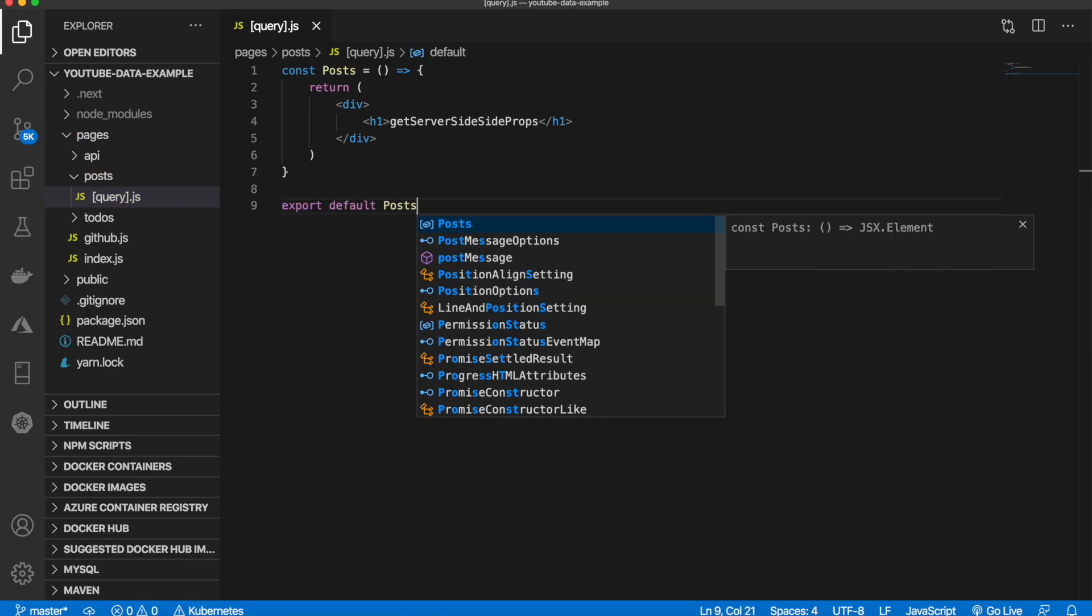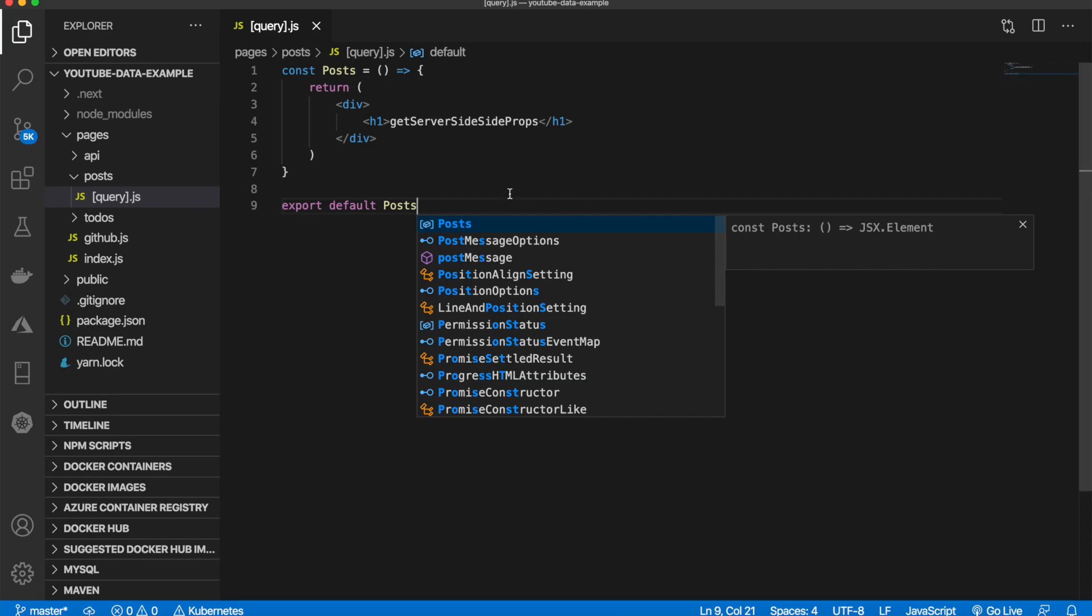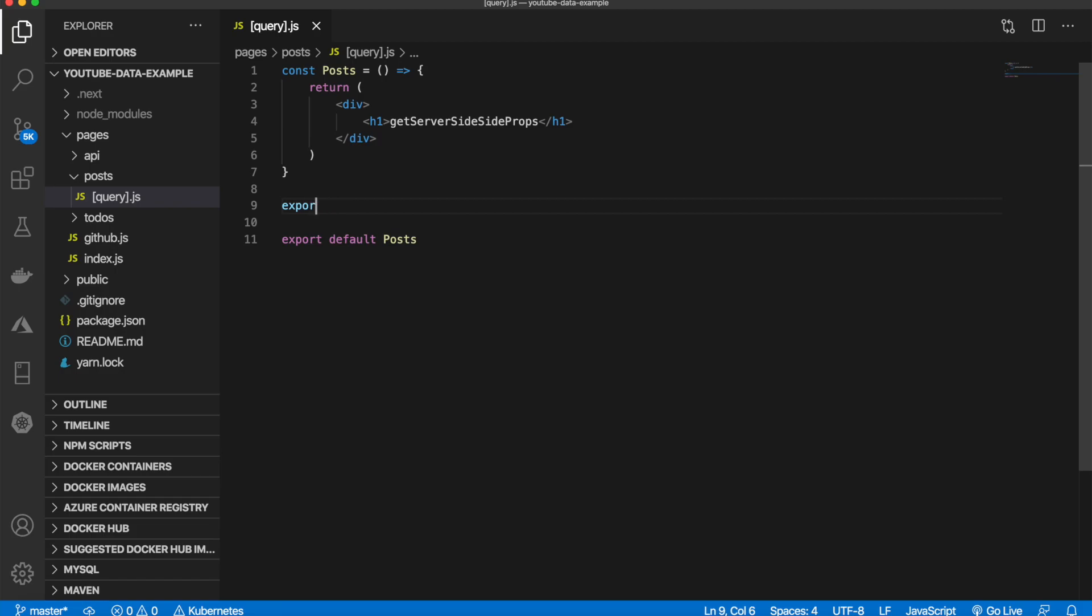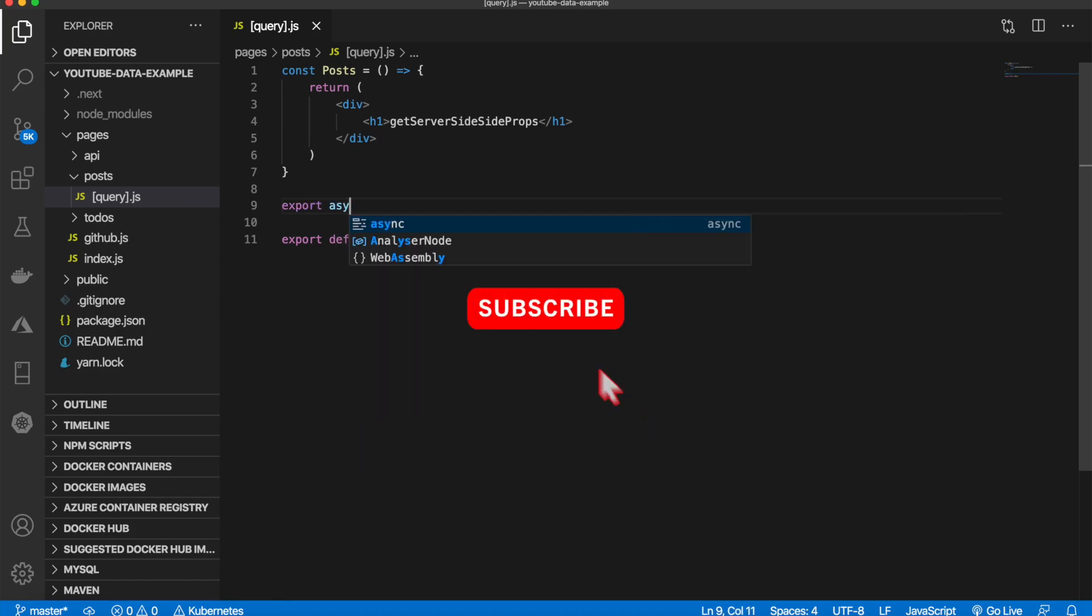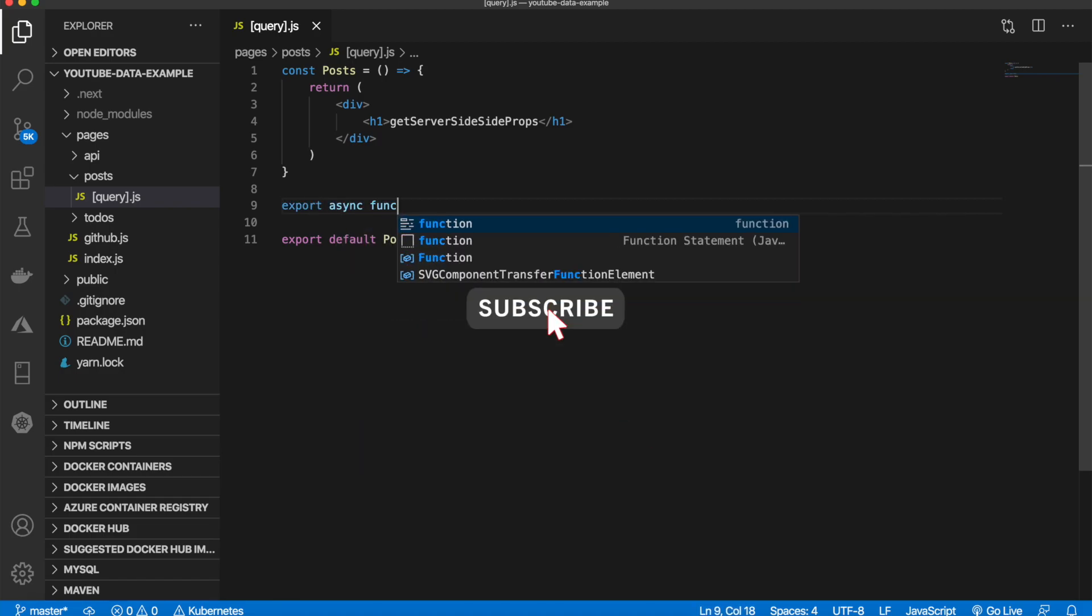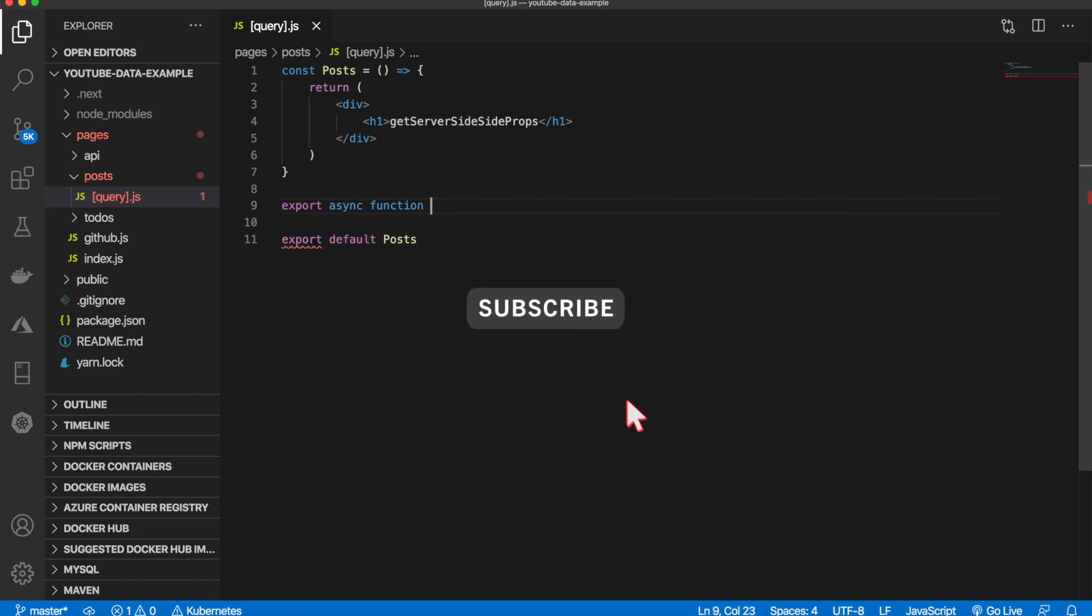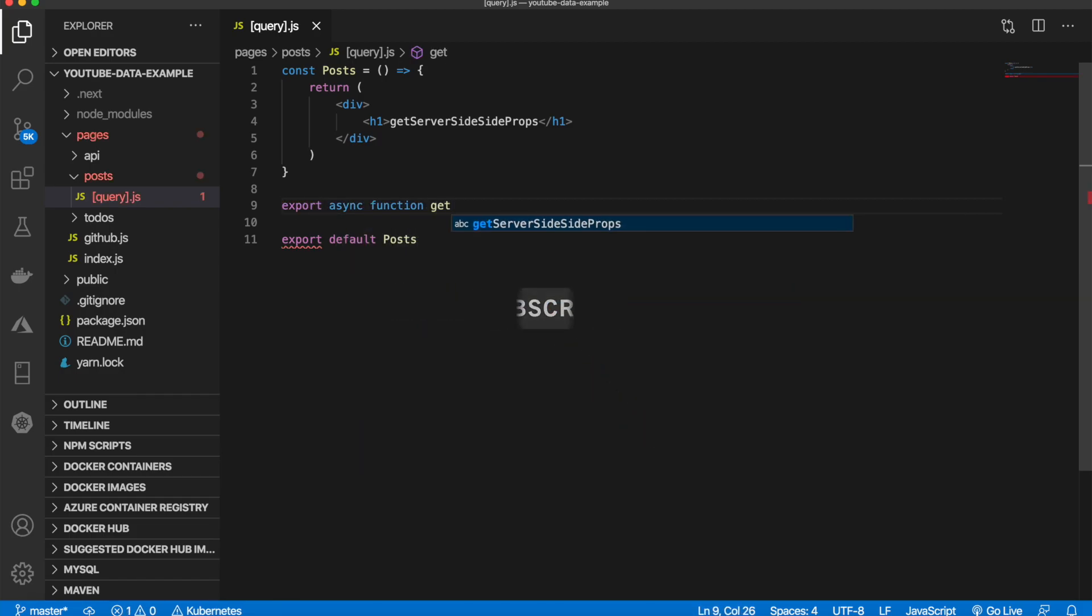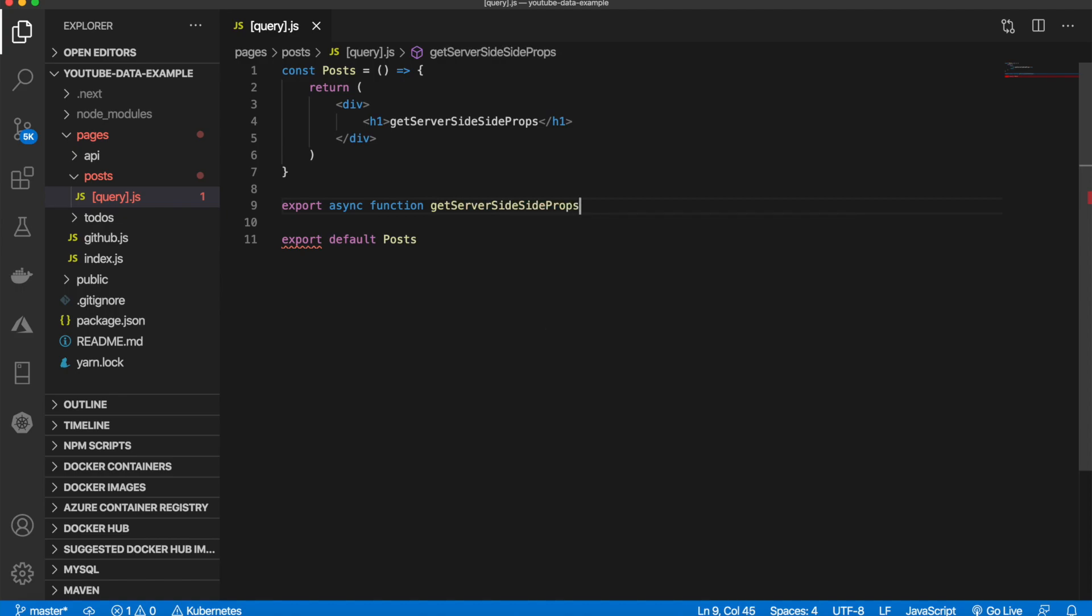To use getServerSideProps, we need to export an async function and name it getServerSideProps. We'll be needing context, so we'll pass that in.